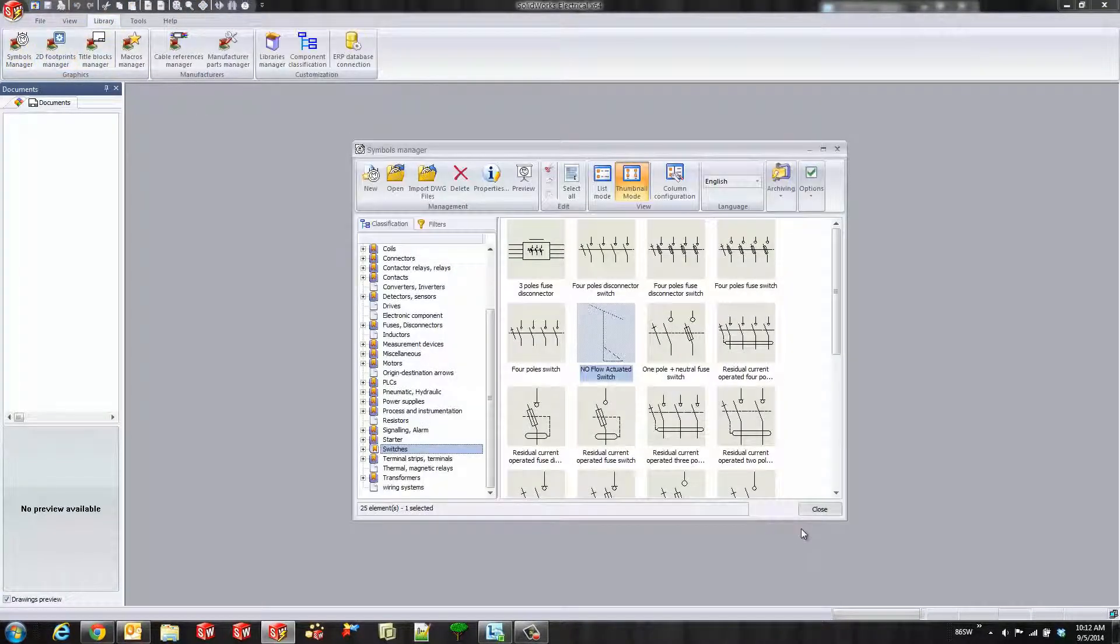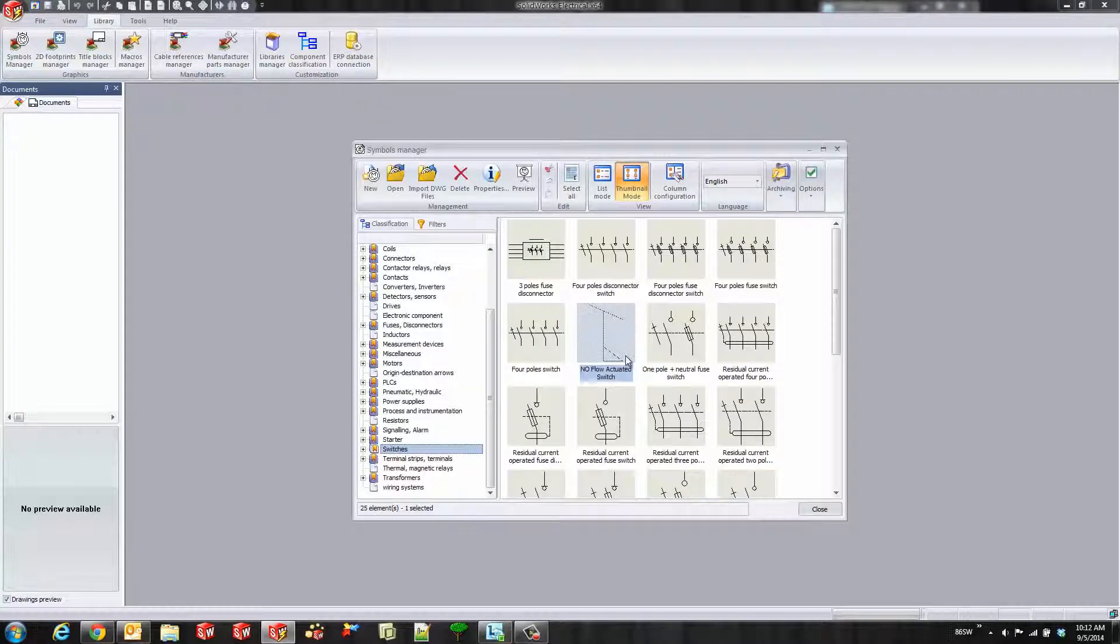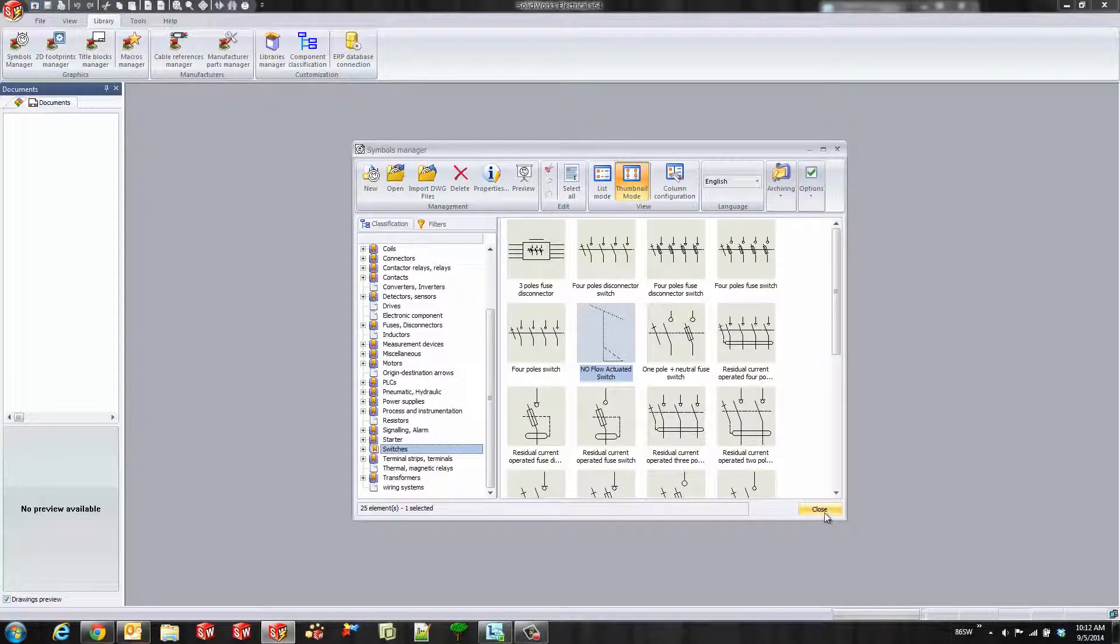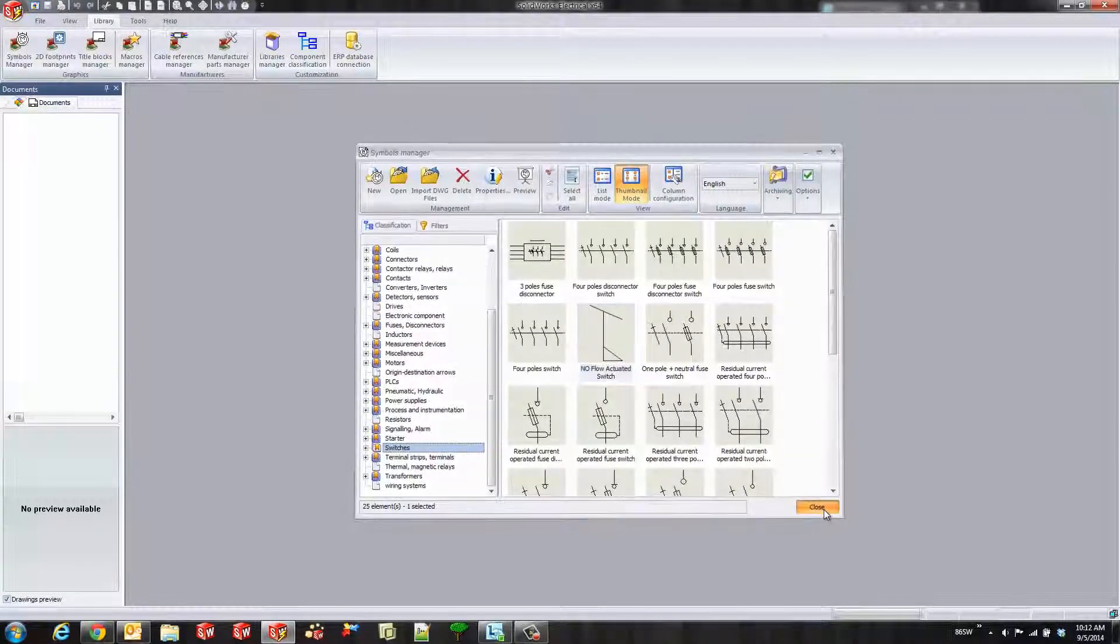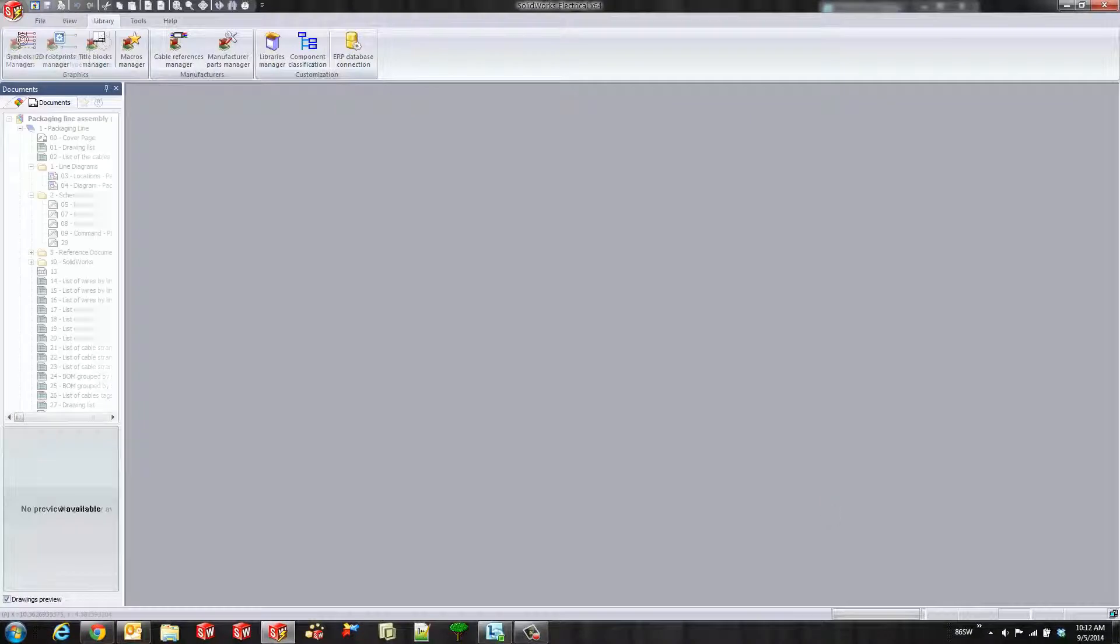If we go back to the symbols manager, you can now see that the image is updated with that normally open flow actuated switch.